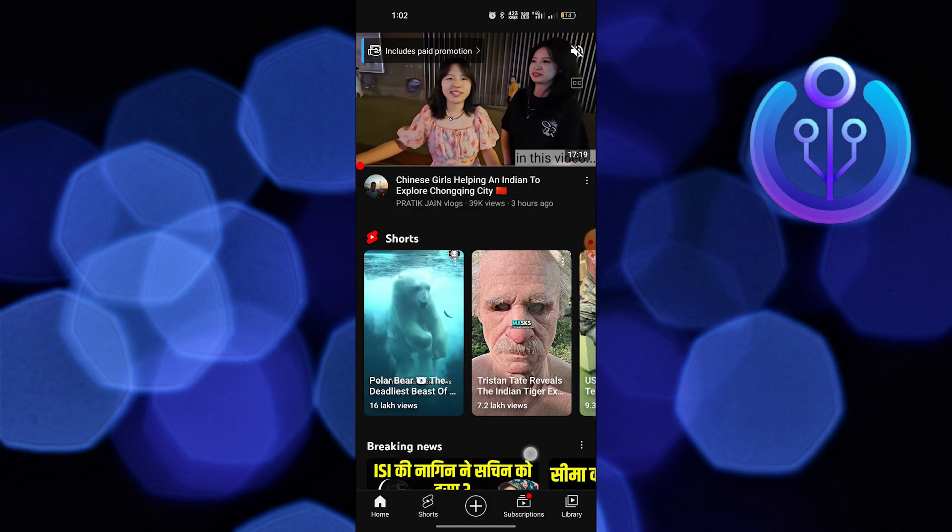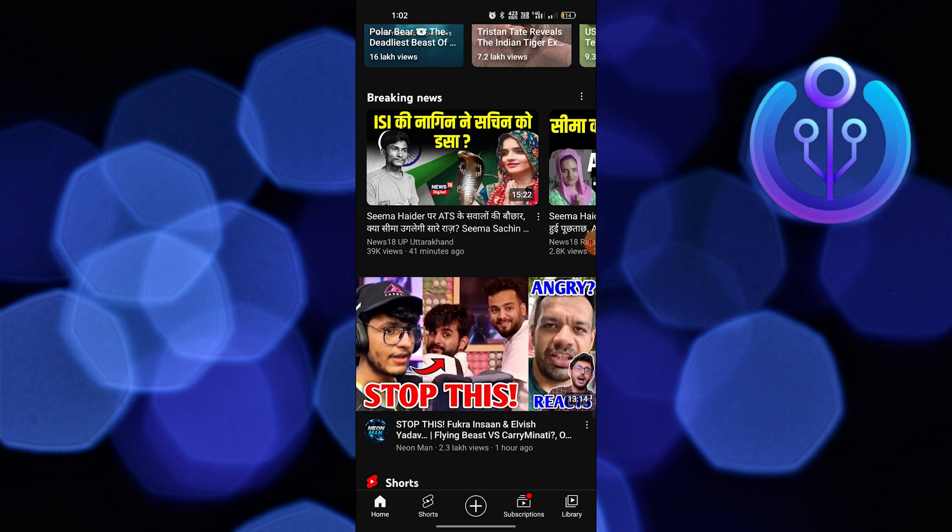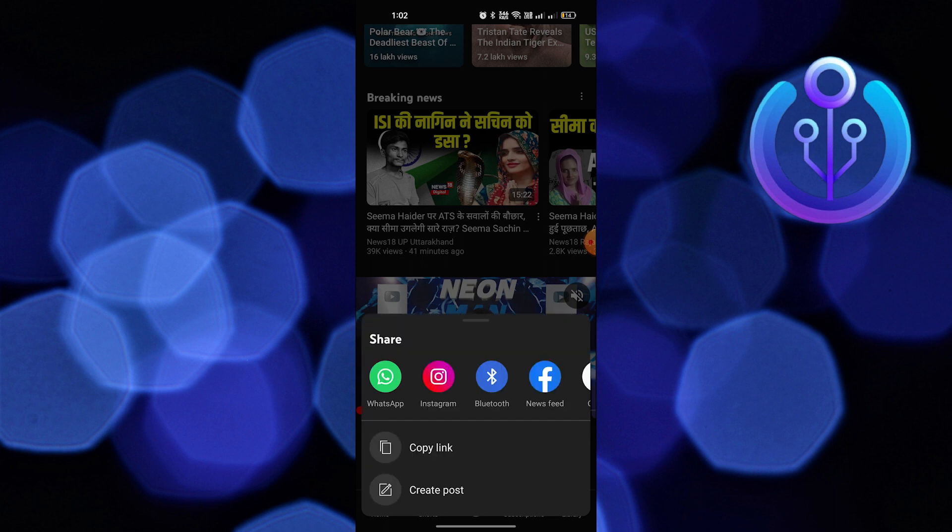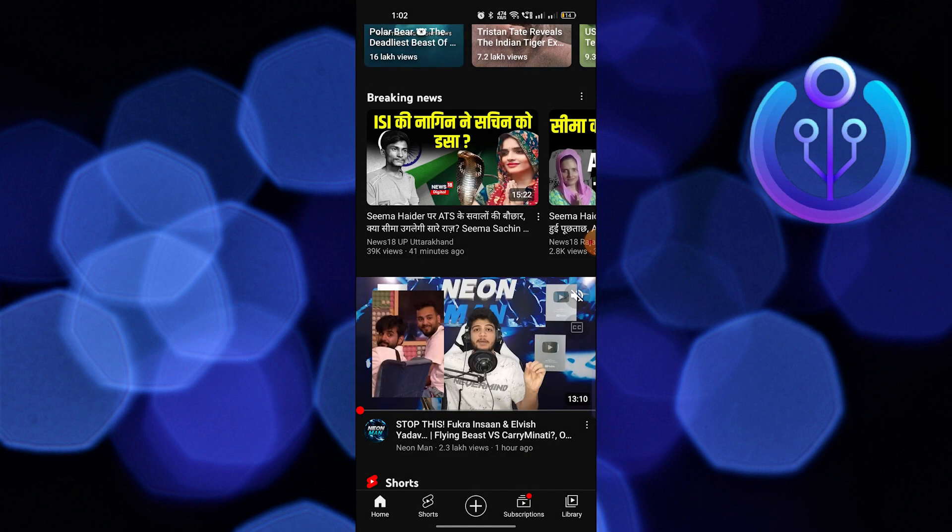Now select any video and tap on the three dots. Here tap on share, then tap on copy link.